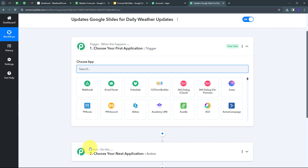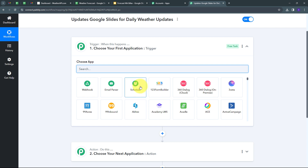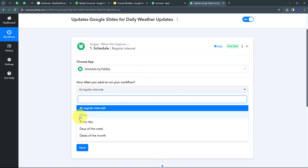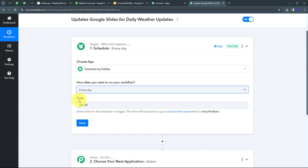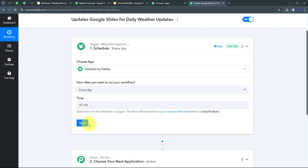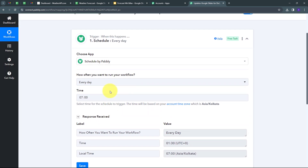This takes us to the most important window of our workflow. We have two boxes: trigger and action — these are the two main principles on which our workflow operates. Trigger says 'when this happens' and action says 'do this'. In my trigger application I'm going to use Scheduler. I want to update my workflow every single day, so I select 'Schedule by Pabbly', choose 'Every Day', and set the time to 7 a.m. Then I click Save and OK.